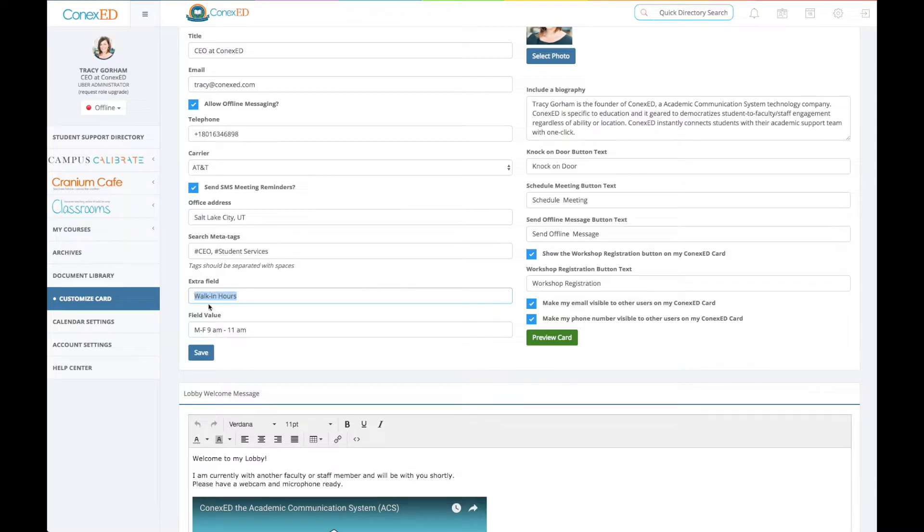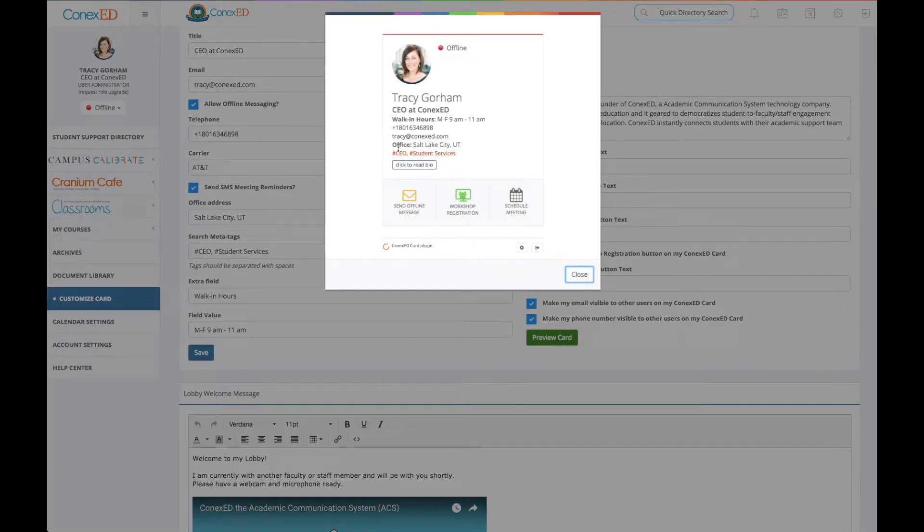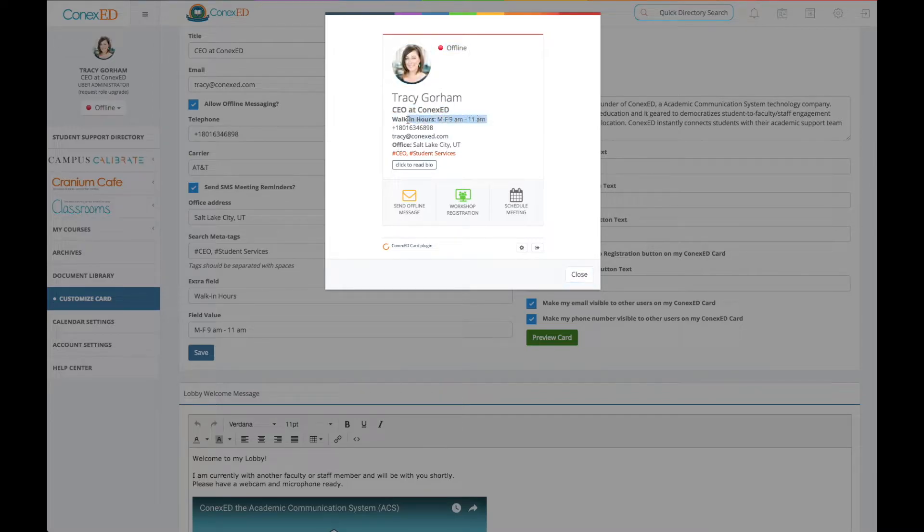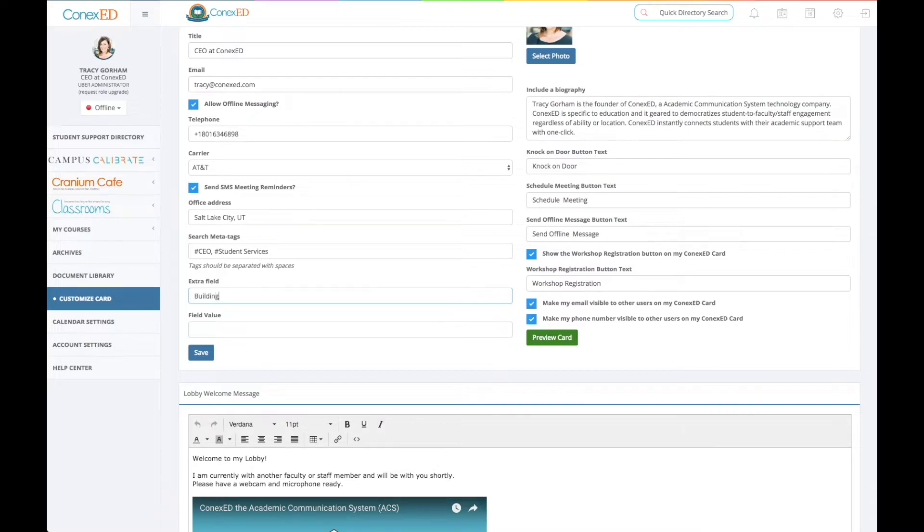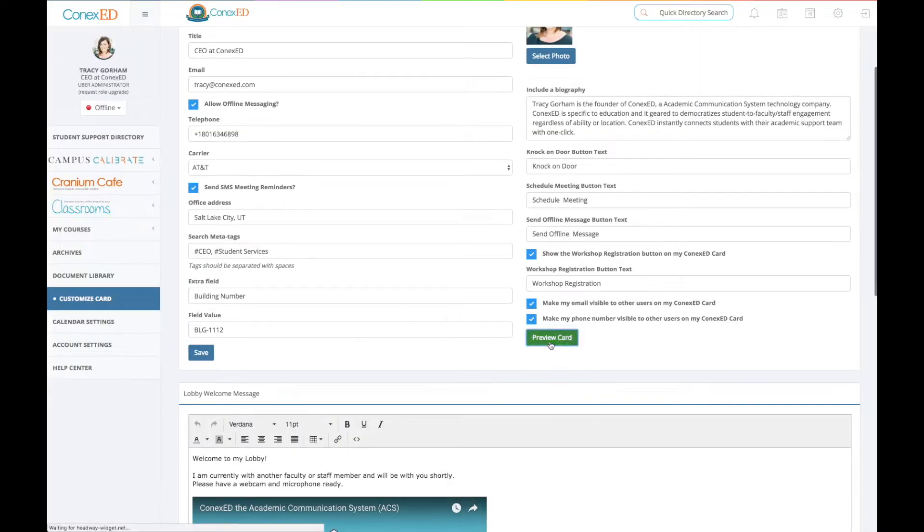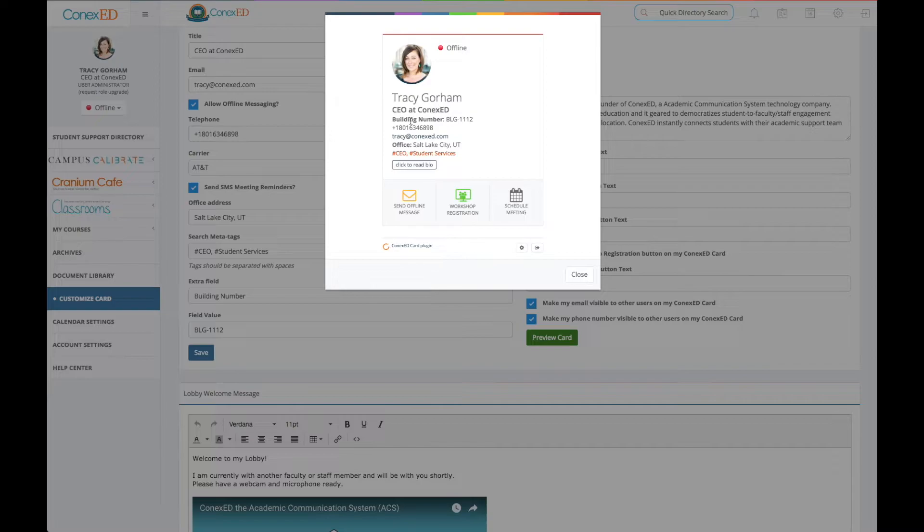We have extra fields. I added walk-in hours. So if I wanted to have people know my walk-in hours, I just have it included in my ConnexEd card. So again, let's preview that. It says walk-ins and there's walk-in hours. So you can use these fields for anything. If you want to use this for building number, you can customize it the way you want. And then here it is, this building number, this is where I'm located or whatever you want. But I think walk-in hours, I think it's the best for that.